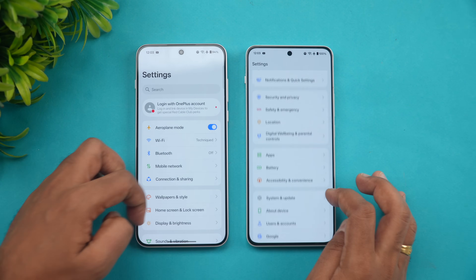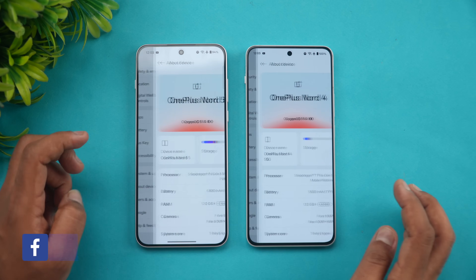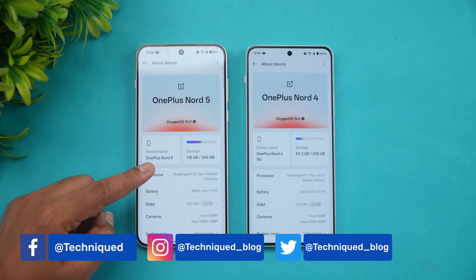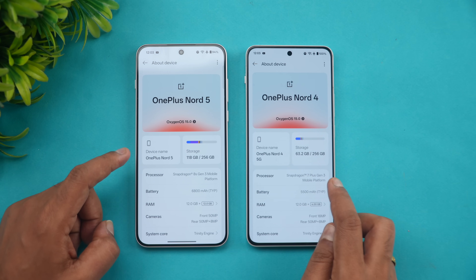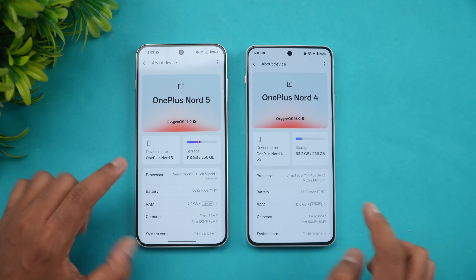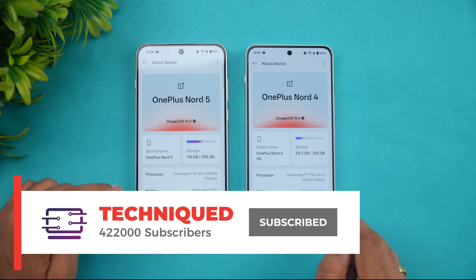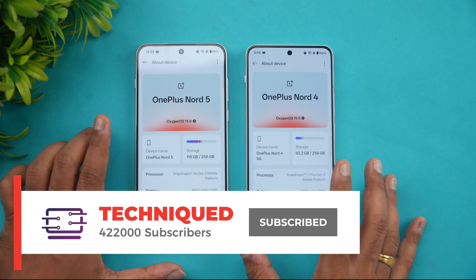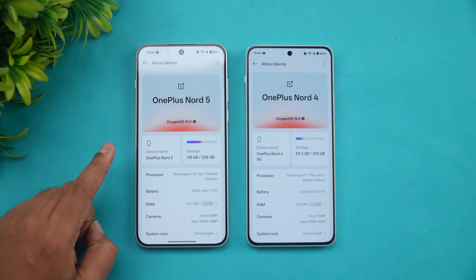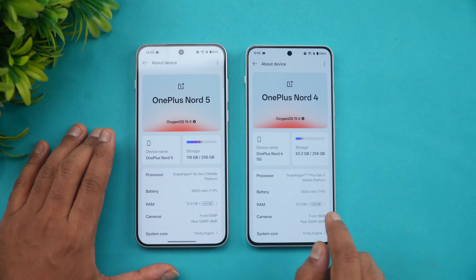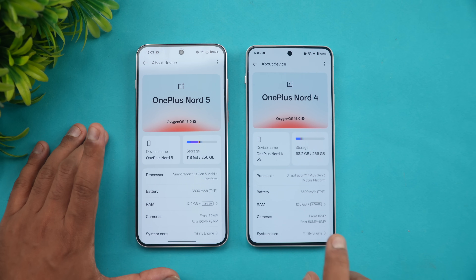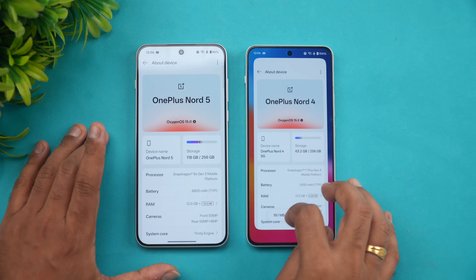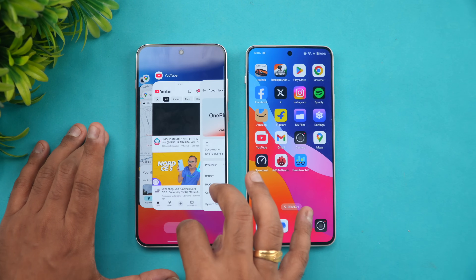Let's open the Settings on both devices. Under 'About Device', the OnePlus Nord 5 has the Qualcomm Snapdragon 8s Gen 3 mobile platform, which is really powerful, while the OnePlus Nord 4 has the Snapdragon 7 Plus Gen 3 — the 7-series vs the 8-series. The Nord 5 has a 6800mAh battery while the Nord 4 has 5500mAh. Both have 12GB of RAM, Android 15, and OxygenOS 15. The downgrade is UFS 3.1 on the Nord 5, while the 256GB variant of the Nord 4 has UFS 4.0. That's the key differentiating aspect between these two devices.